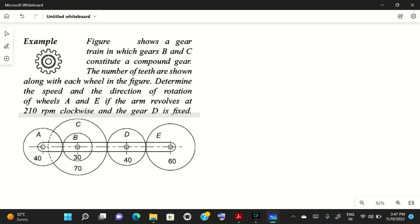Hello friends, I welcome you to my YouTube channel. In today's video we will solve a problem on gear trains. You can see that this is a pretty large gear train.